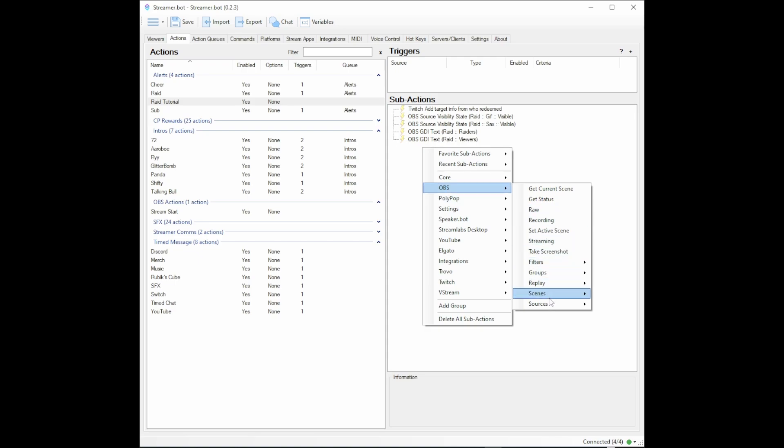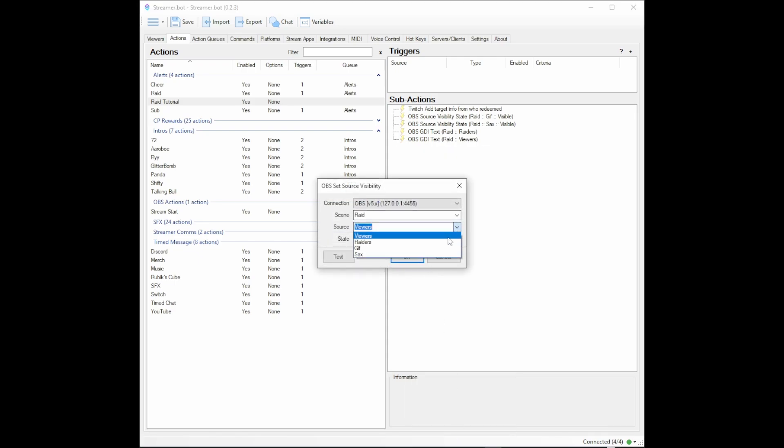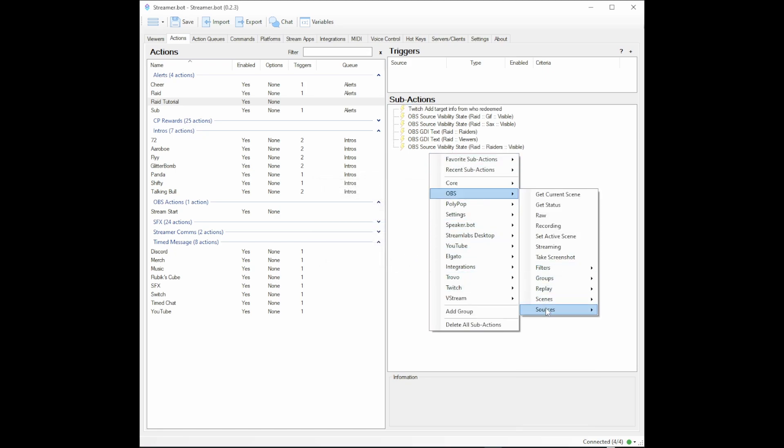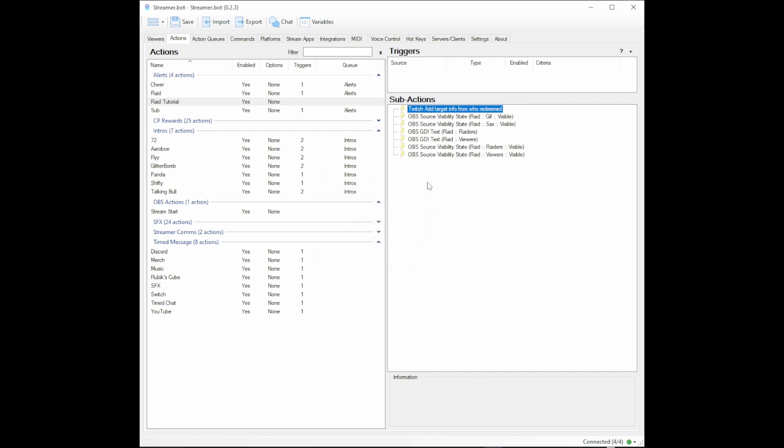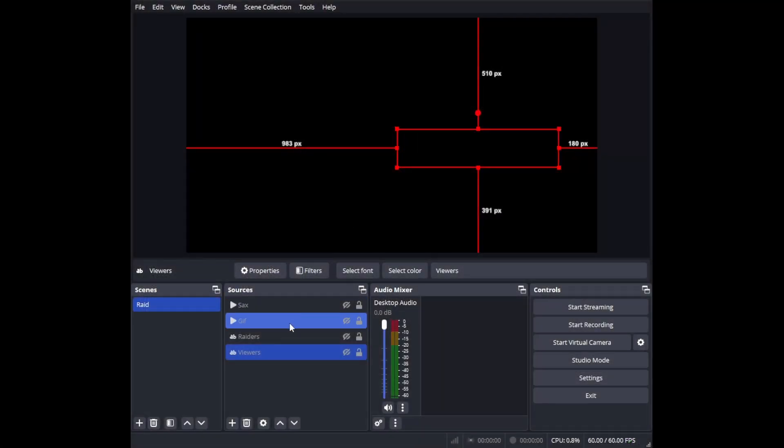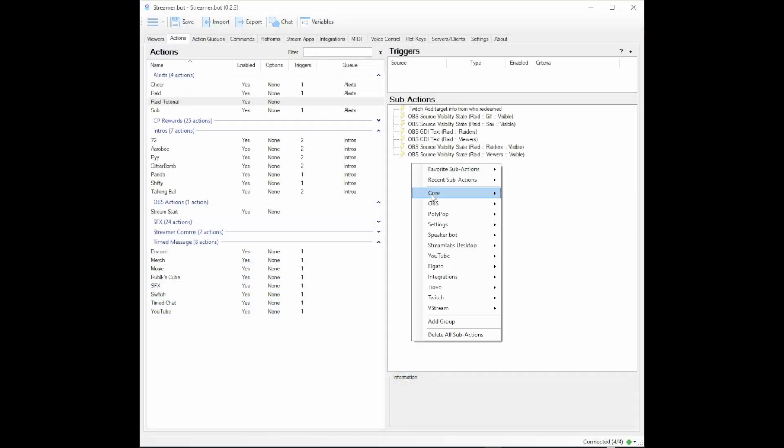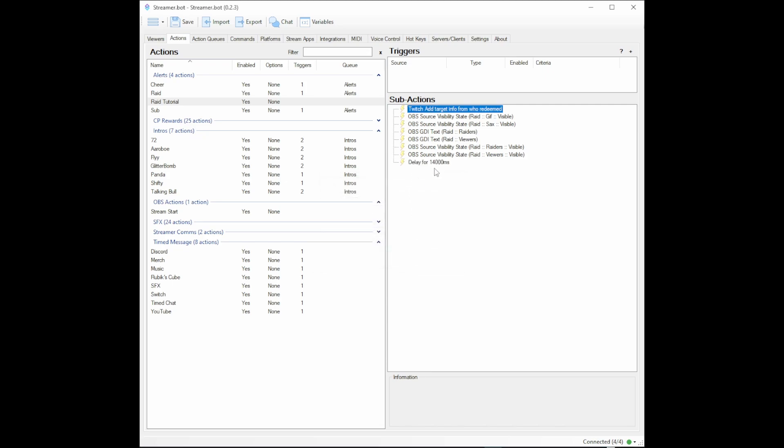Now that we have OBS getting that information and turning those words into our user and viewer count, we now want OBS to turn on those sources. We will go to Set Visibility State and set 'raiders' as visible. Then we will go to OBS again, Sources, Set Visibility State, and take 'viewers' and turn it visible. Now that we have our gif on, music on, getting information, and turning on our information, how long do we need to keep it on for? Let's go back to OBS. The sax is the longest at 13 seconds, so we'll probably just send it for 14 seconds. Let's go back to Streamer Bot and put a delay in for 14 seconds.